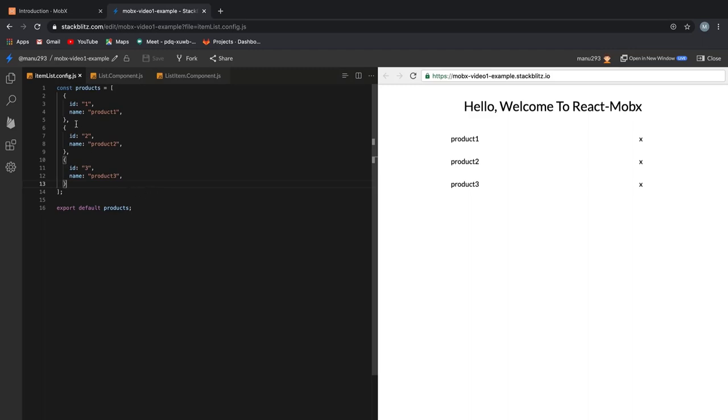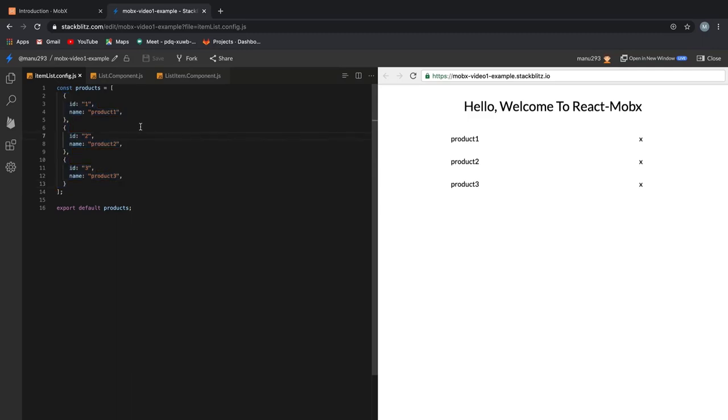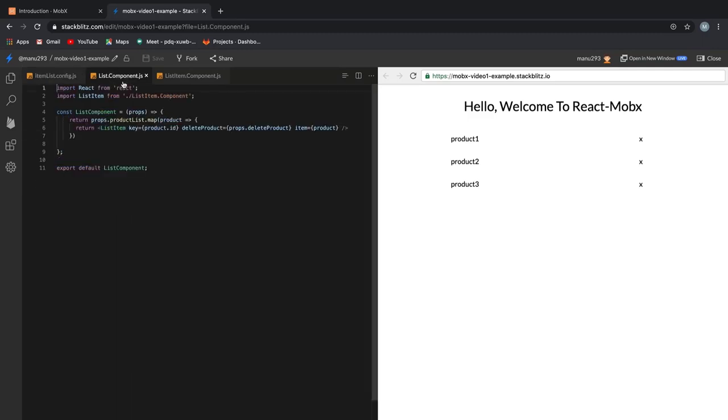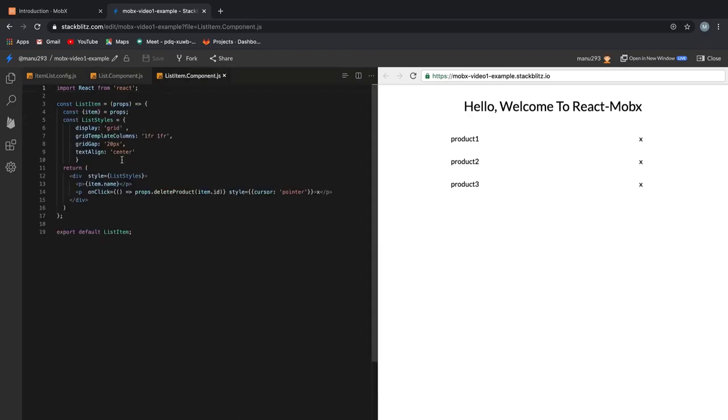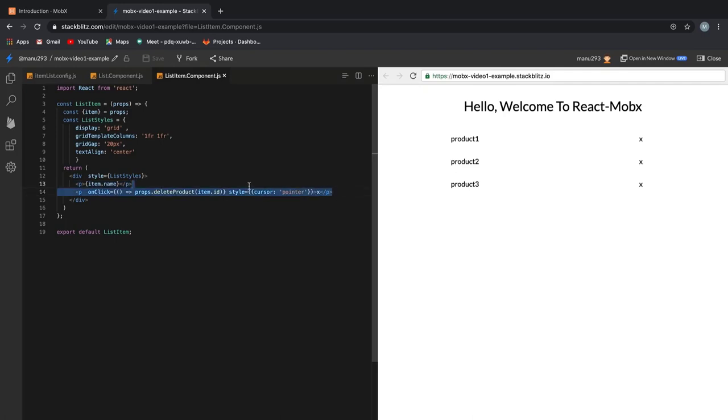This is a very simple item list example scaffolded using Create React App. Here, you see we have an array containing three items: product1, product2 and product3. The way I print this value on the screen is by creating a list component that maps over each item and a list item component that receives the individual items and displays them.